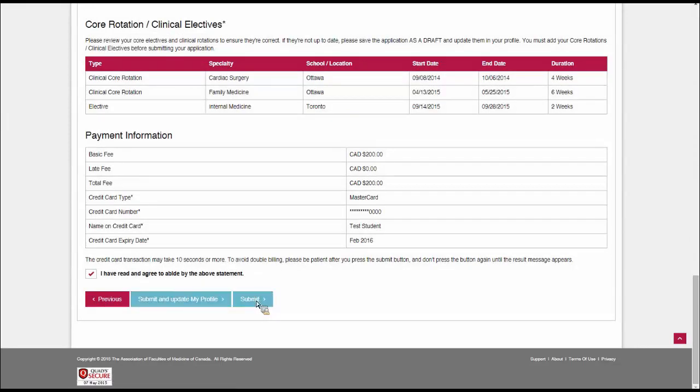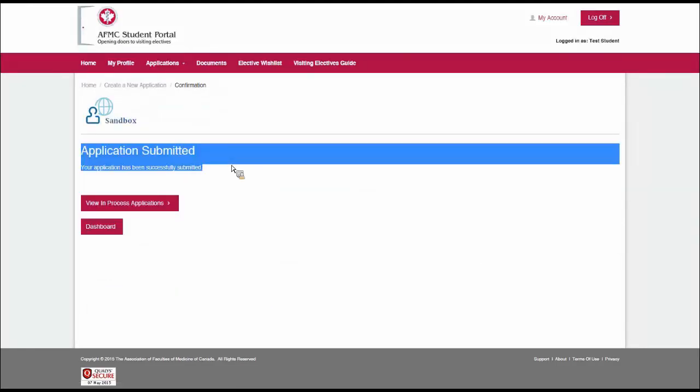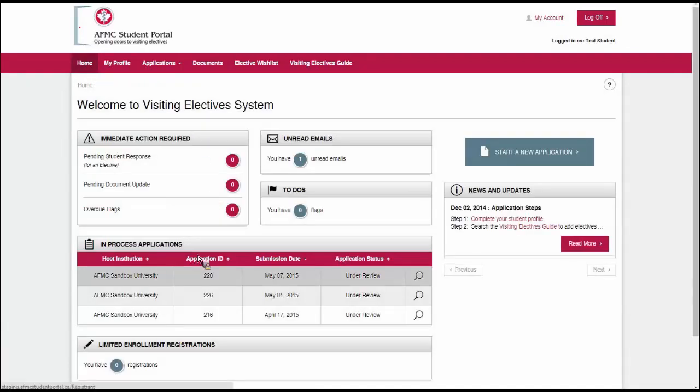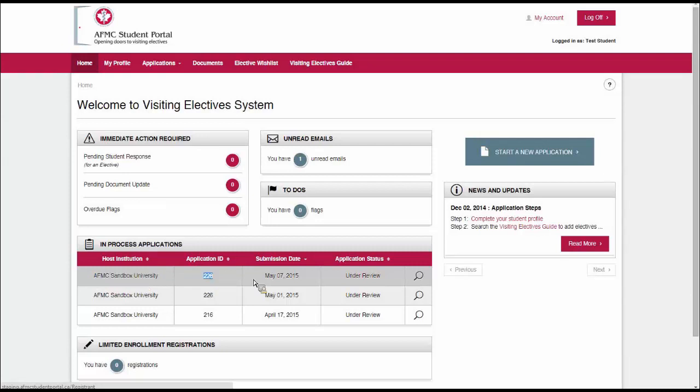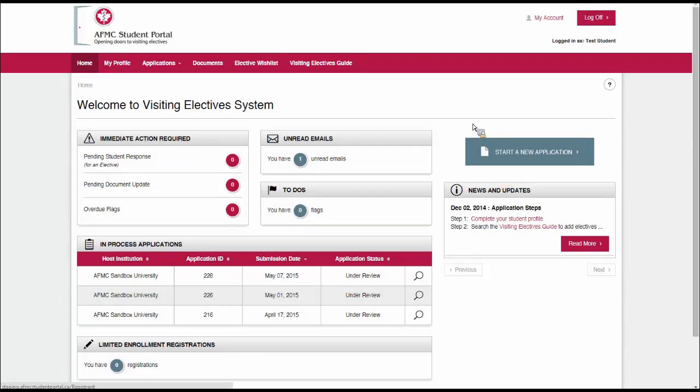I've got a confirmation here that the application has been submitted. There's also an email headed to my inbox right now that will tell me the same thing. From here on in, when I go to the student dashboard, I'll see that there is an application submitted to AFMC Sandbox University. There's the application number and submission date. I know that application is under review. So now all I have to do is wait for the school to review it. That concludes today's tutorial video about how to submit an application through the AFMC student portal. Thank you and until next time.